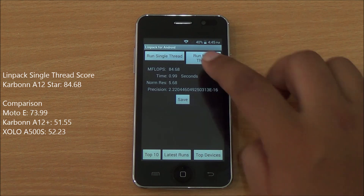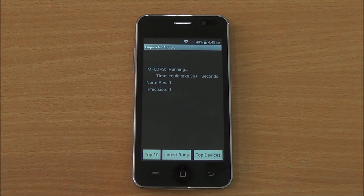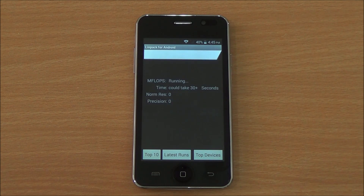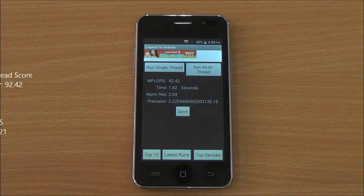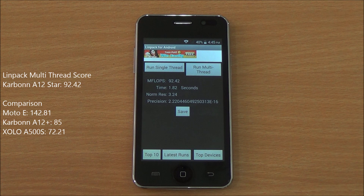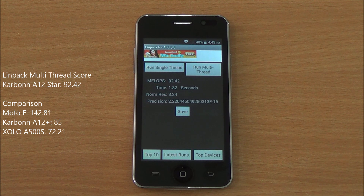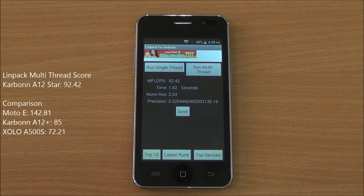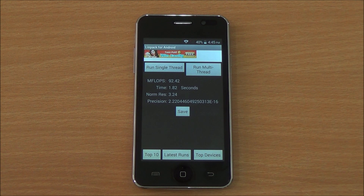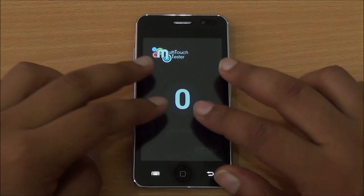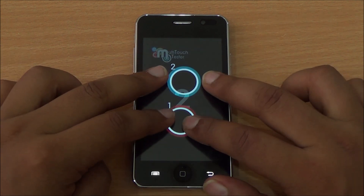Now we are running the Linpack benchmark. For the single-thread test we got a score of 84.68, and for the multi-thread test we got 92.42 — again very good scores, some of them even higher than the Moto E. Definitely comparable scores overall.